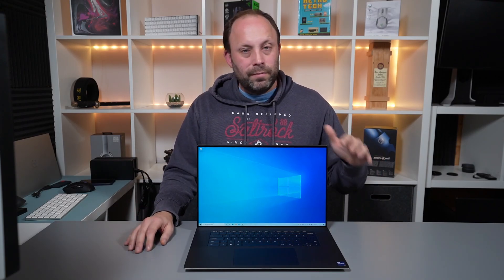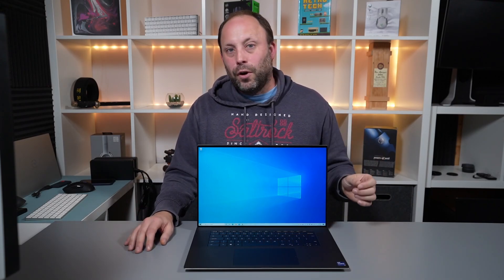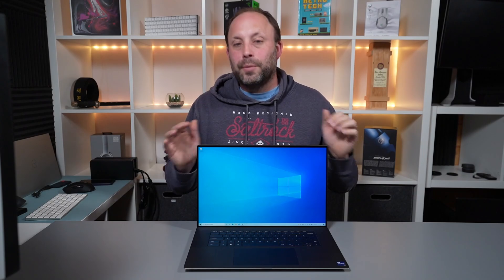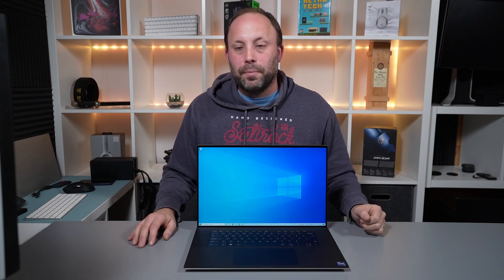So if you get a good one great, if not return it and get another one if you particularly want this laptop.